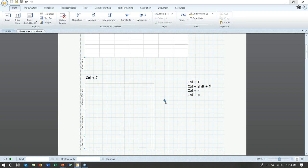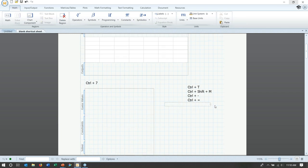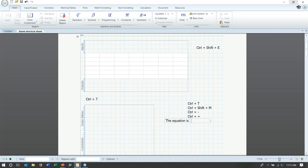Hitting Ctrl+T adds a text box, which is different from a text block — a text box is just a box here, whereas a block goes across the whole page. Within a text box you can write, and then hit Ctrl+Shift+M to add inline math. This is important if you want an equation to actually look like an equation inside text, since text formatting doesn't support subscripts or exponents. I also used Ctrl+Minus for a literal subscript, and Ctrl+Plus+Equals for a conditional equals sign.